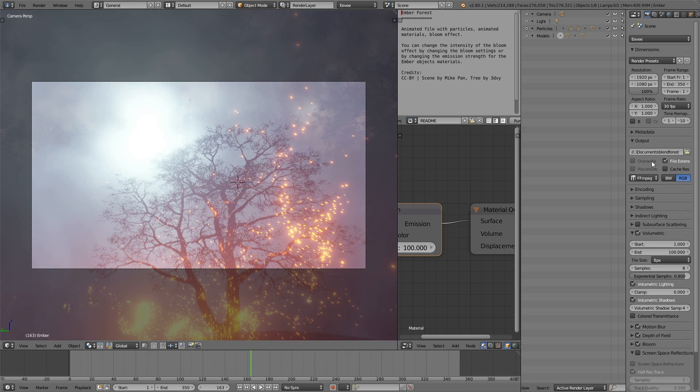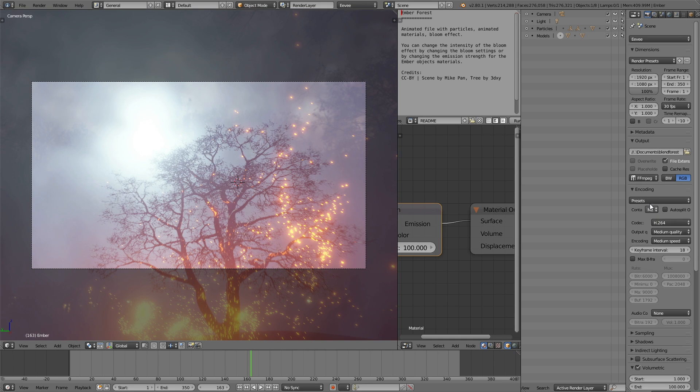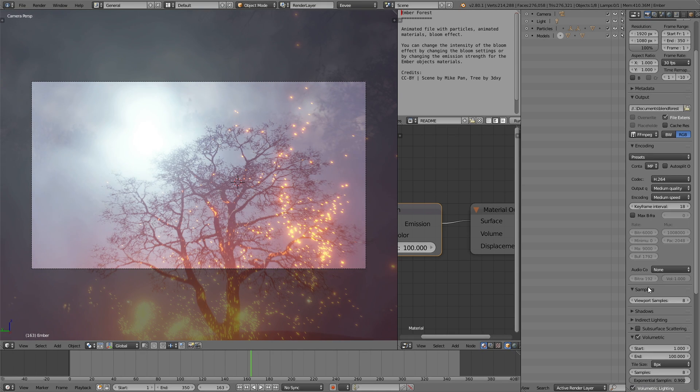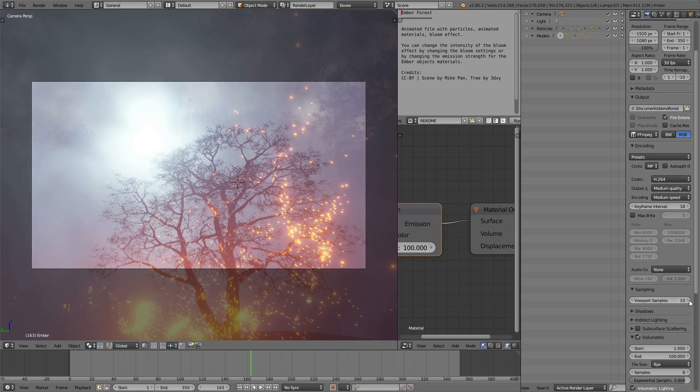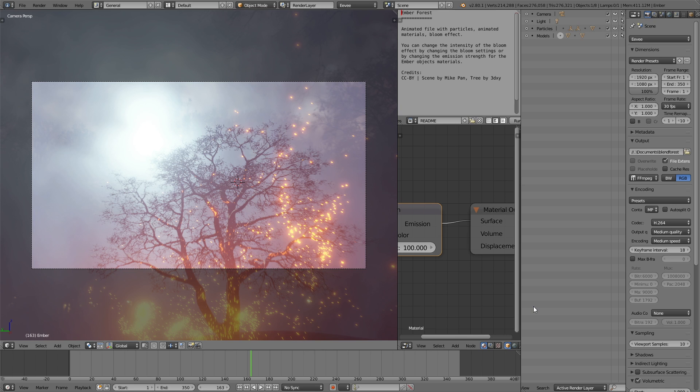I will set the video type to FFMPEG, and then down here in the encoding, set it to MPEG-4. And then increase the samples a few times to increase the quality of the render. And you can also increase the quality down in the encoding by setting it to high quality instead of medium quality.